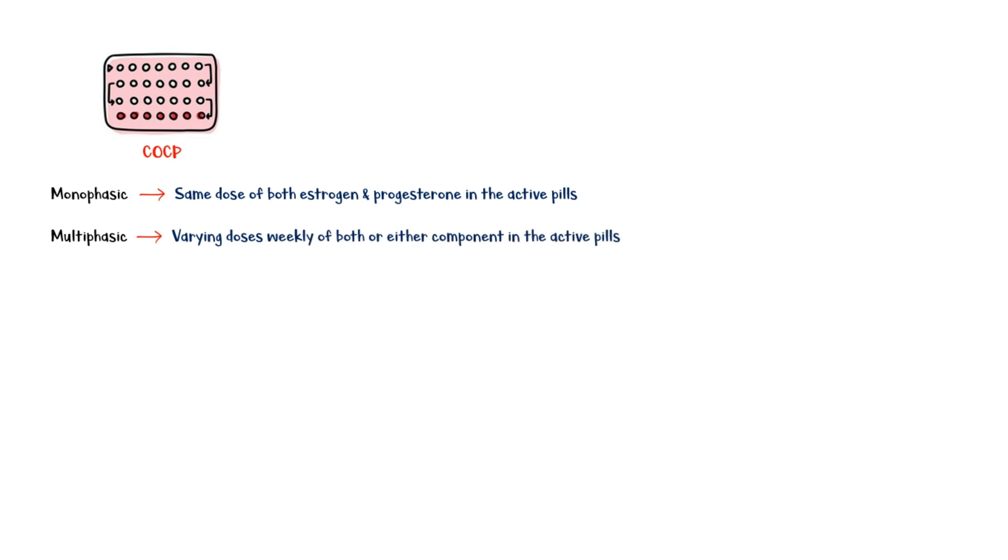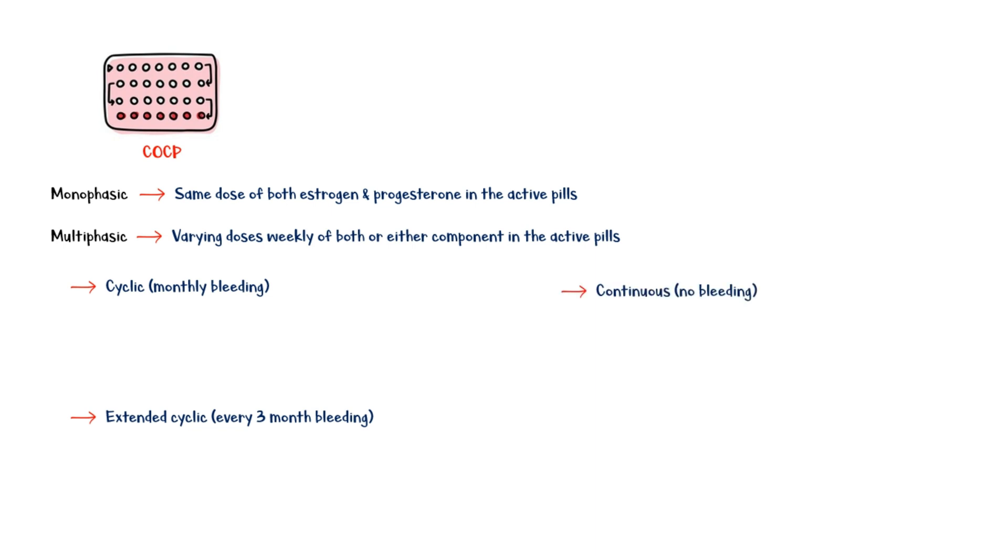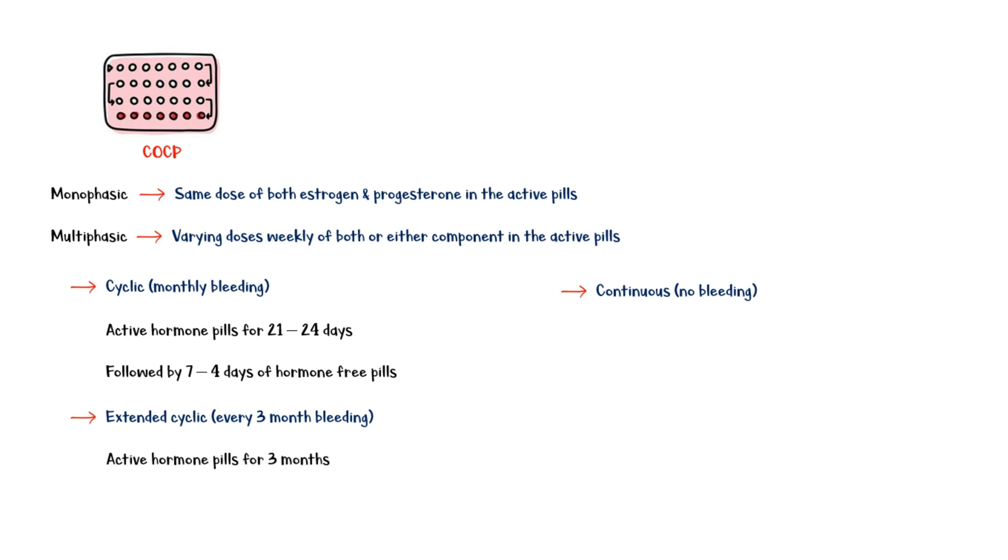They can be prescribed as cyclic or monthly bleeding, extended cyclic or every three-month bleeding, or as continuous pills. Cyclic formulations have active hormone pills for 21 to 24 days, followed by 7 to 4 days of hormone-free pills. Extended cyclic formulations contain active hormone pills for 3 months, followed by a placebo week.